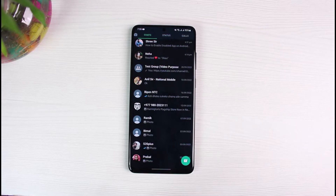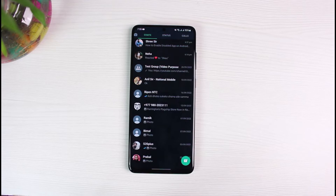That is because on WhatsApp, Viber, and other similar social media platforms, you do not necessarily need to add someone to your contacts for them to send you a message. They only need to have your phone number or your WhatsApp ID number in order to send you a particular message.